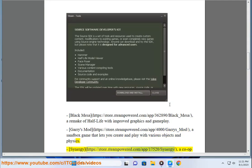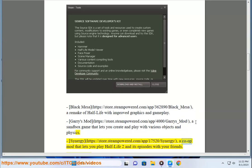Synergy, https://store.steampowered.com/app/17520/Synergy, a co-op mod that lets you play Half-Life 2 and its episodes with your friends.